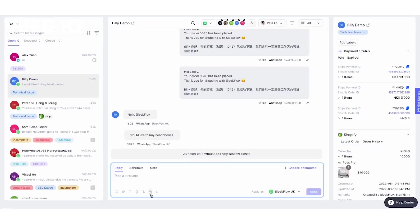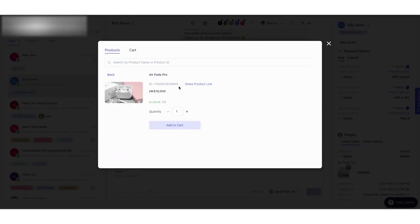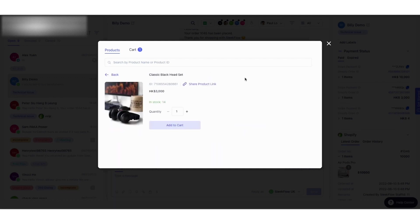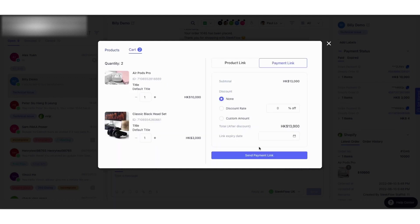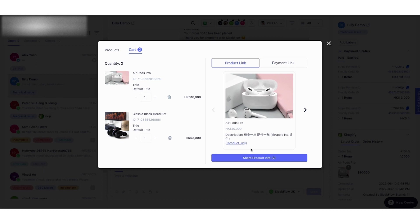Billy is a customer who sent a message to the business asking for headphone recommendations. Sales can select products from their catalog, and depending on the quantity, they need to add them to a cart and then share the product messages to customers.